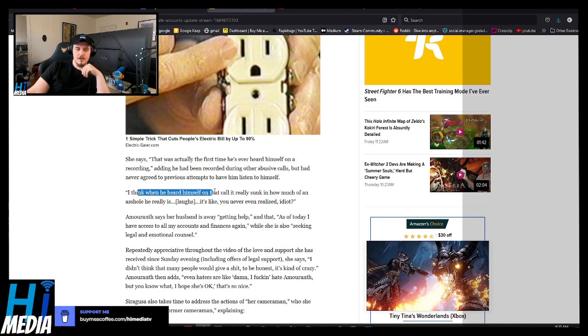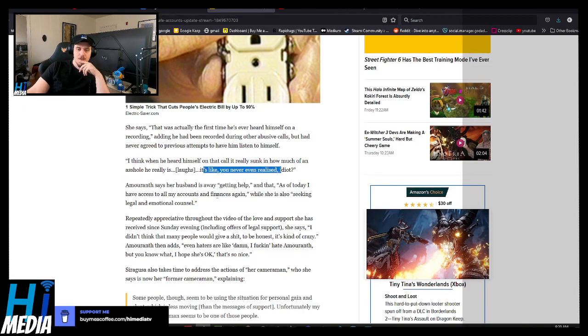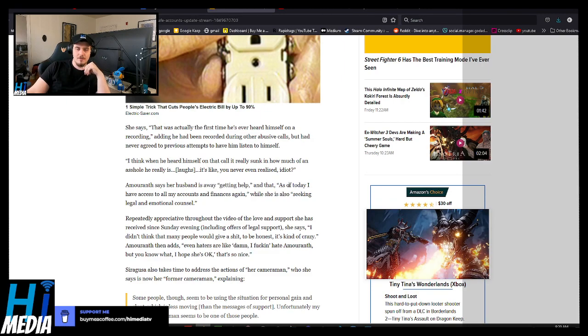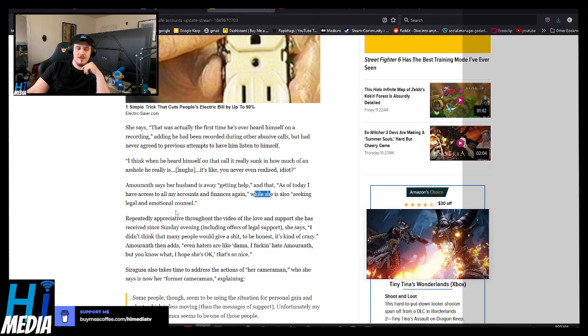I think when he had heard himself on the call, really stunned how much of an asshole he is. It's like you never even realized, idiot. She says her husband is away getting help. As of today, I have access to all my accounts and finances again, which she is seeking legal and emotional counsel.